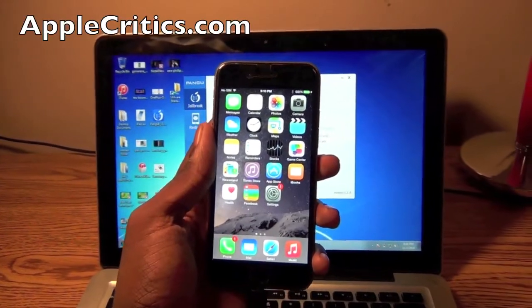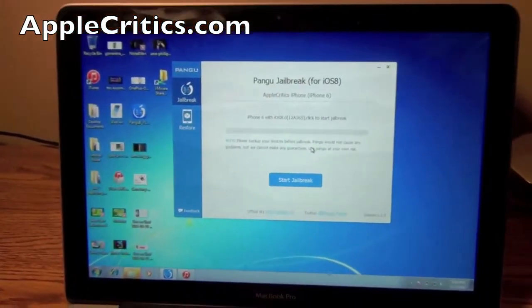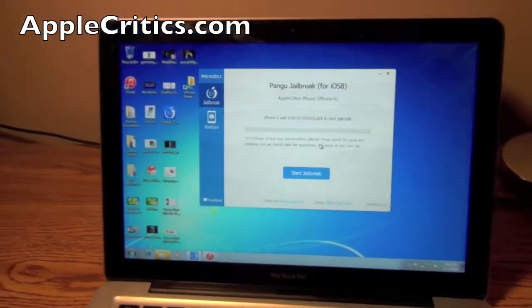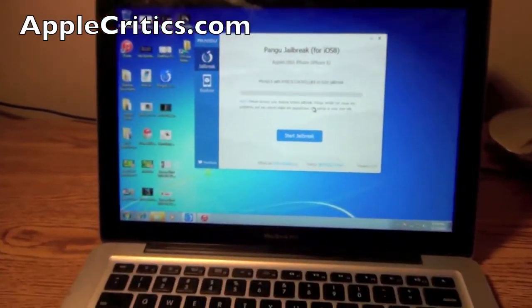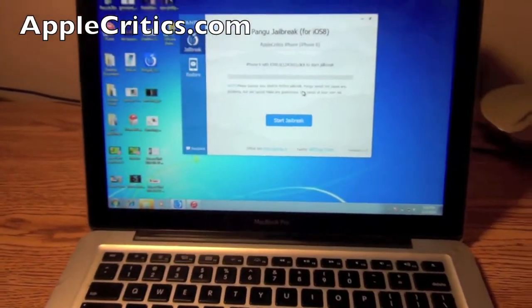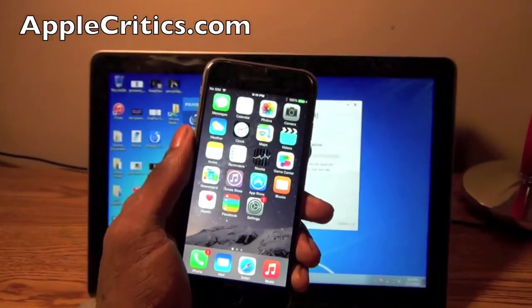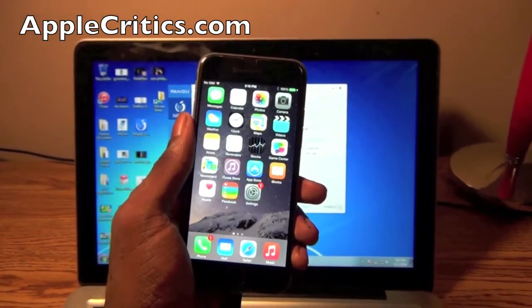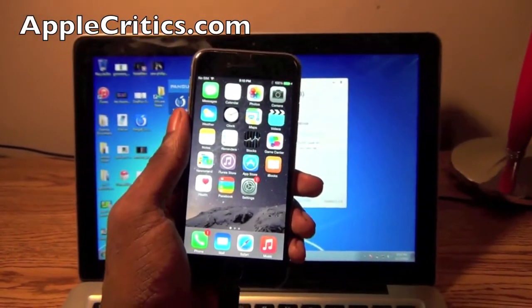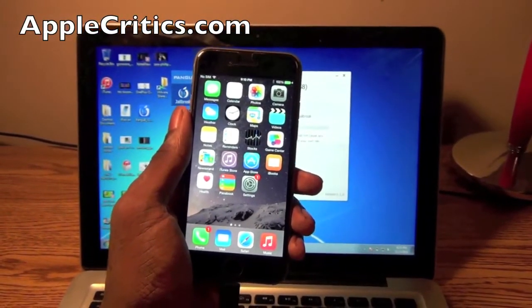Now you have to be on Windows to download it because as of right now there is no Mac version and as you can see I'm on Windows but I am on my Mac too so you have to either download Parallels or VMware and then get Windows 7 or 8.